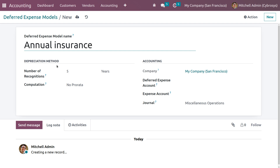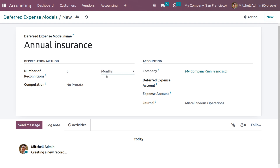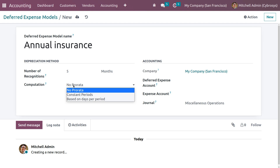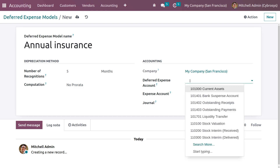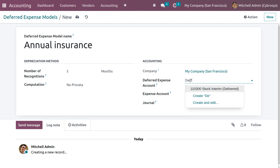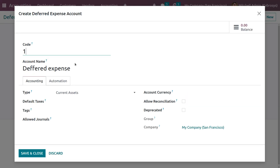Name the model 'Annual Insurance'. We can set the depreciation method — the number of recognitions, for example five years. We can set the recognition period as months or years — let's set it to months. Here we have different computations like no prorata, constant periods, and based on days per period. You can also give details like company name and the deferred expense account, and set its type as current asset.